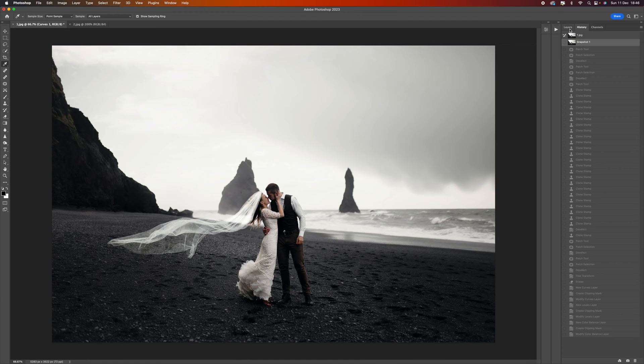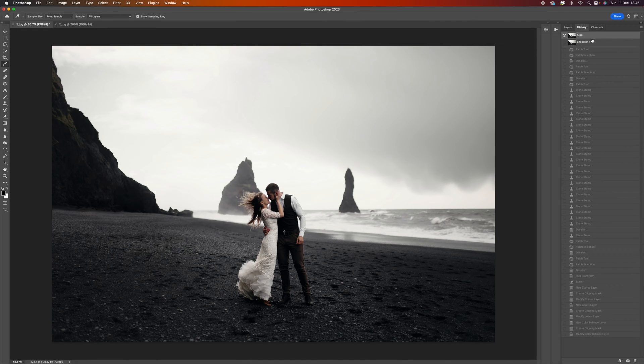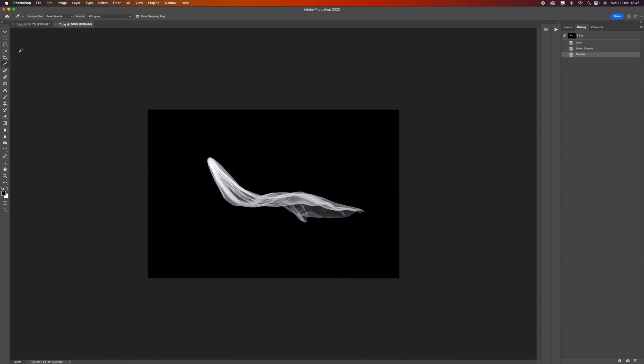I'm going to start again and walk you through the process. All I've done is gone onto Adobe Stock and downloaded this wedding veil. You can go in there, there's lots of different platforms you can use.